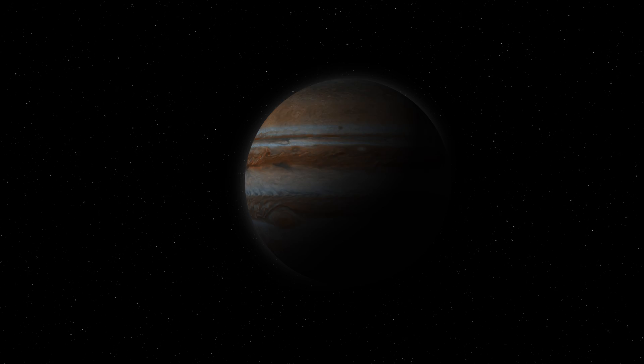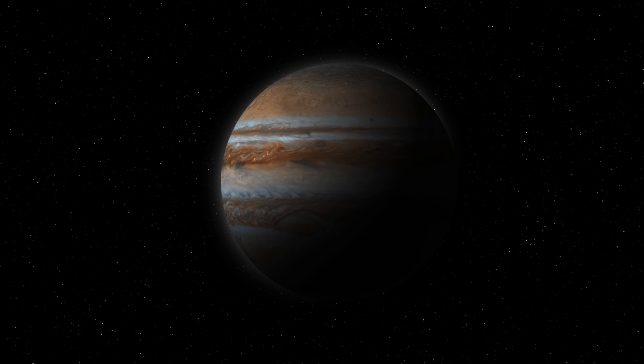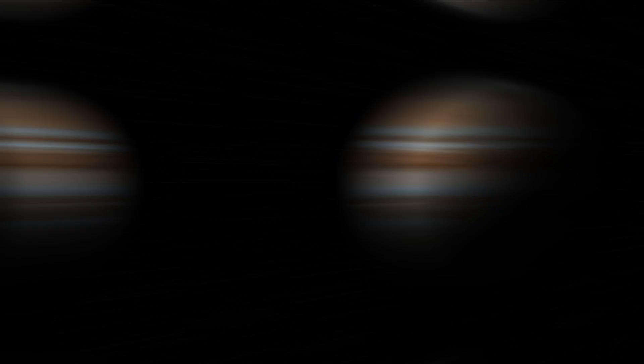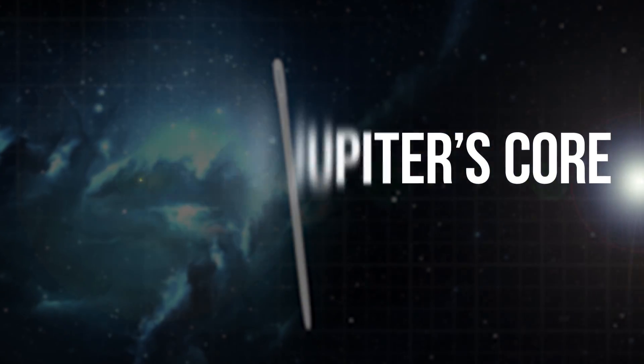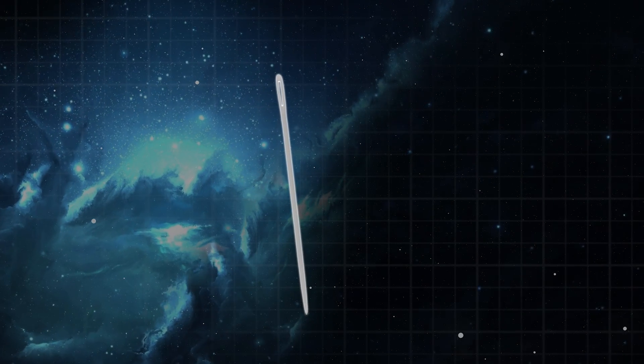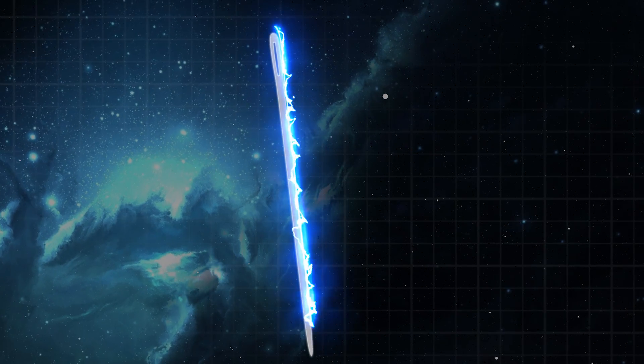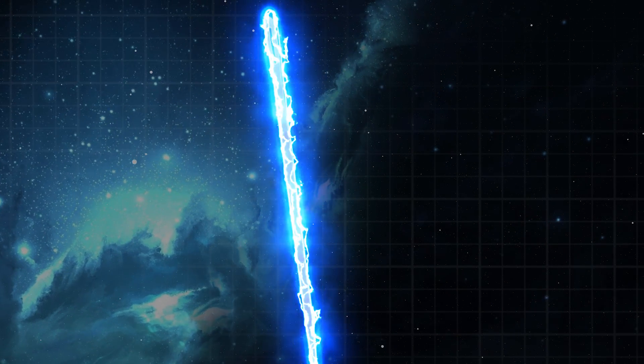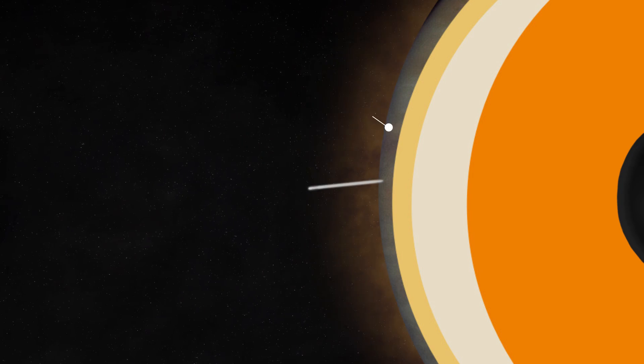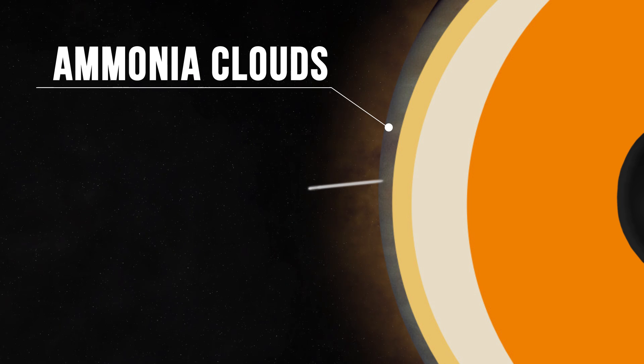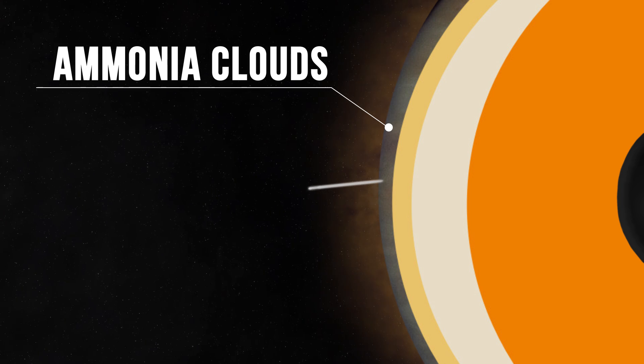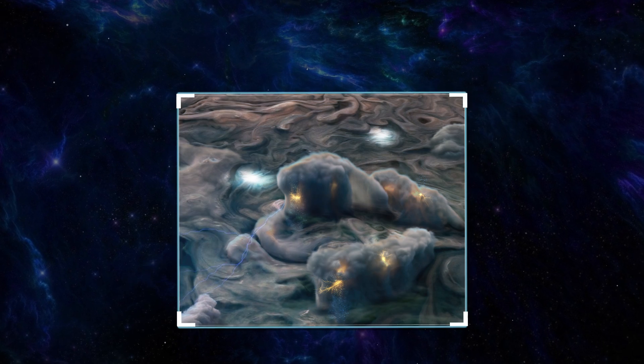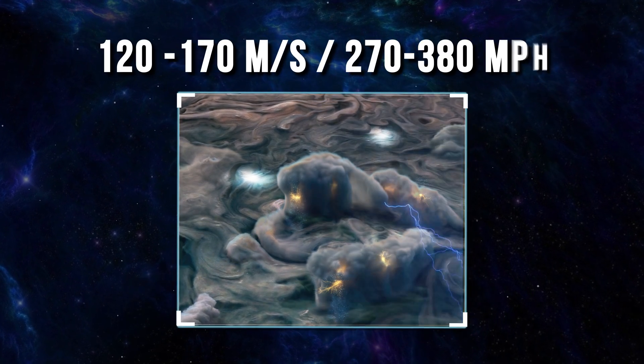So, how then can we conduct a better experiment? For the needle to have a chance to reach the center of Jupiter at the speed of light and unravel its mysteries, we'll have to make it indestructible. First, it'll cut through ammonia clouds and enter a zone of extreme turbulence. The wind speed here reaches more than 120 meters per second.